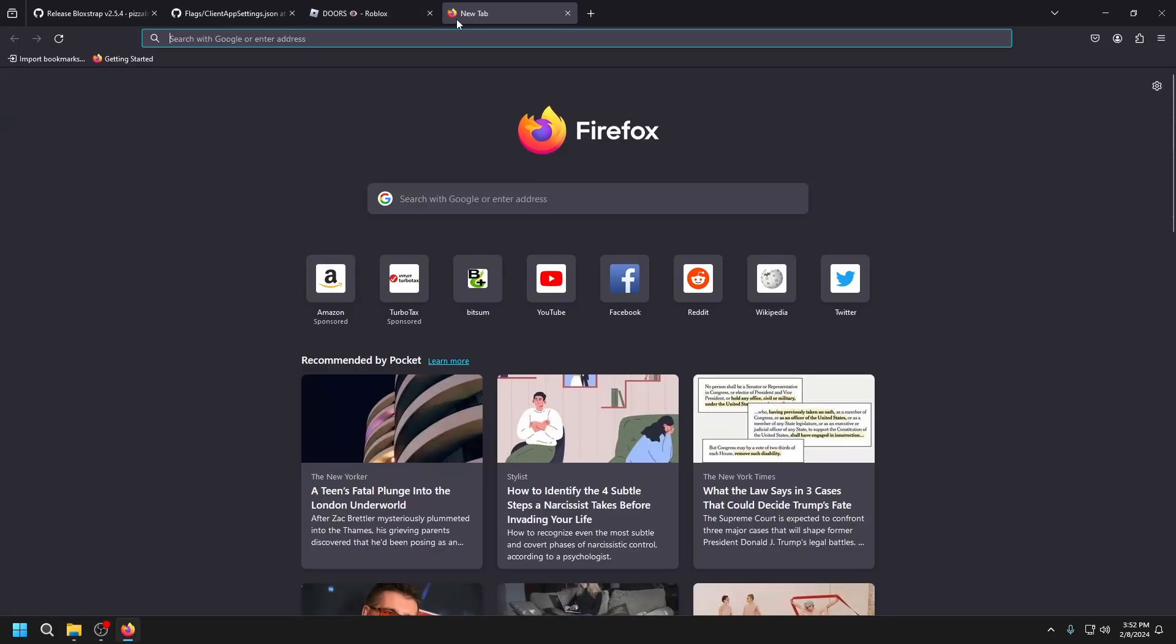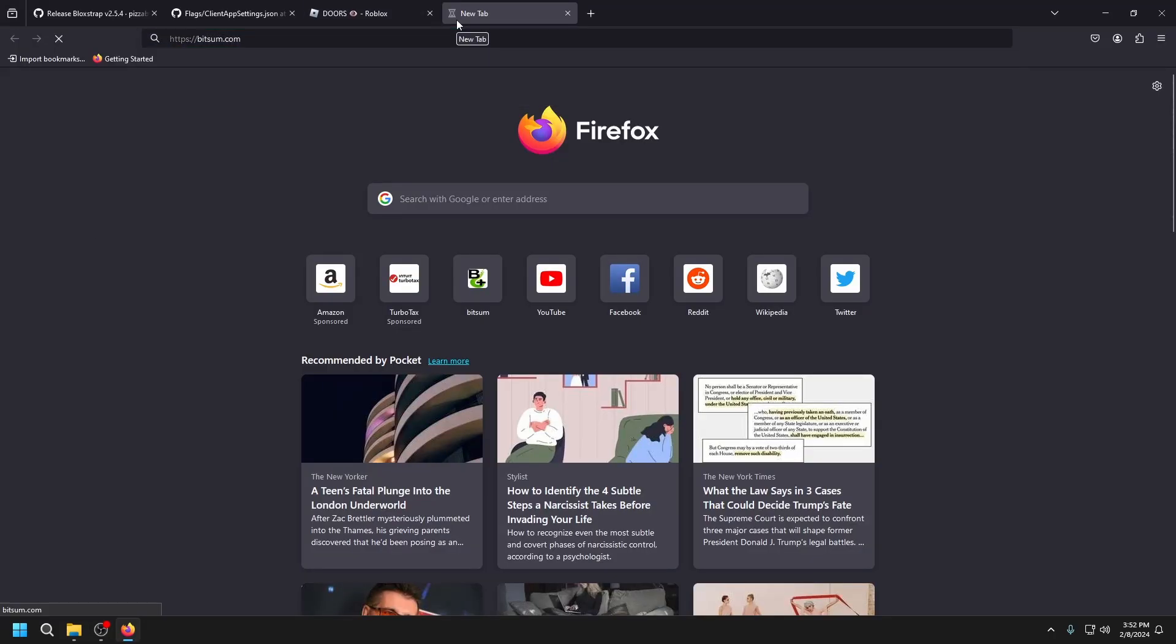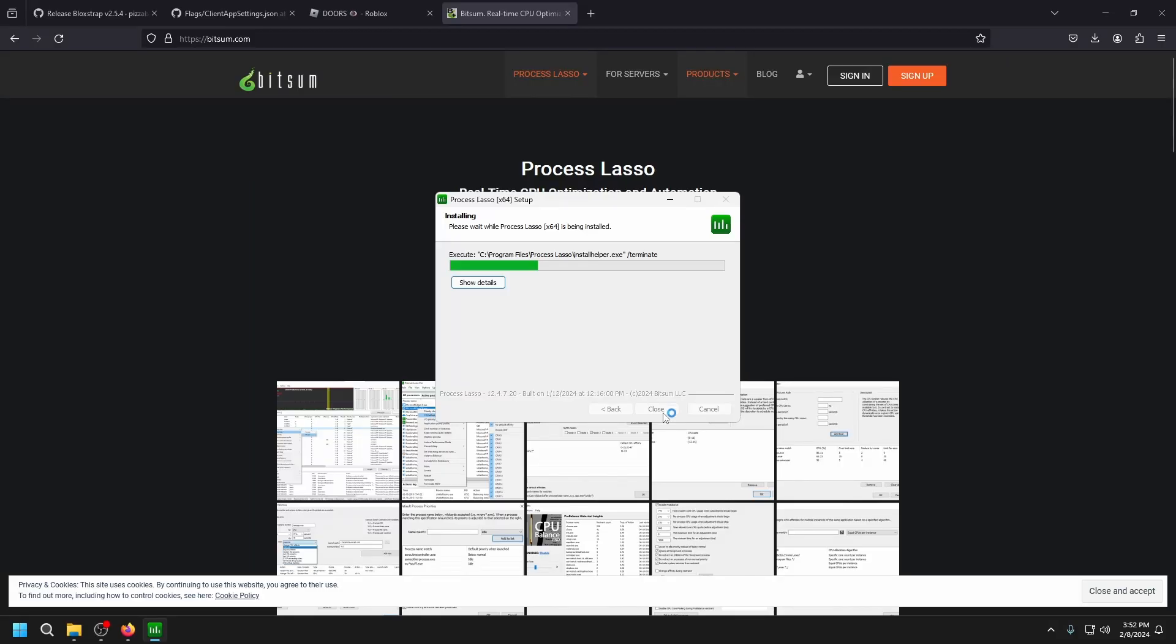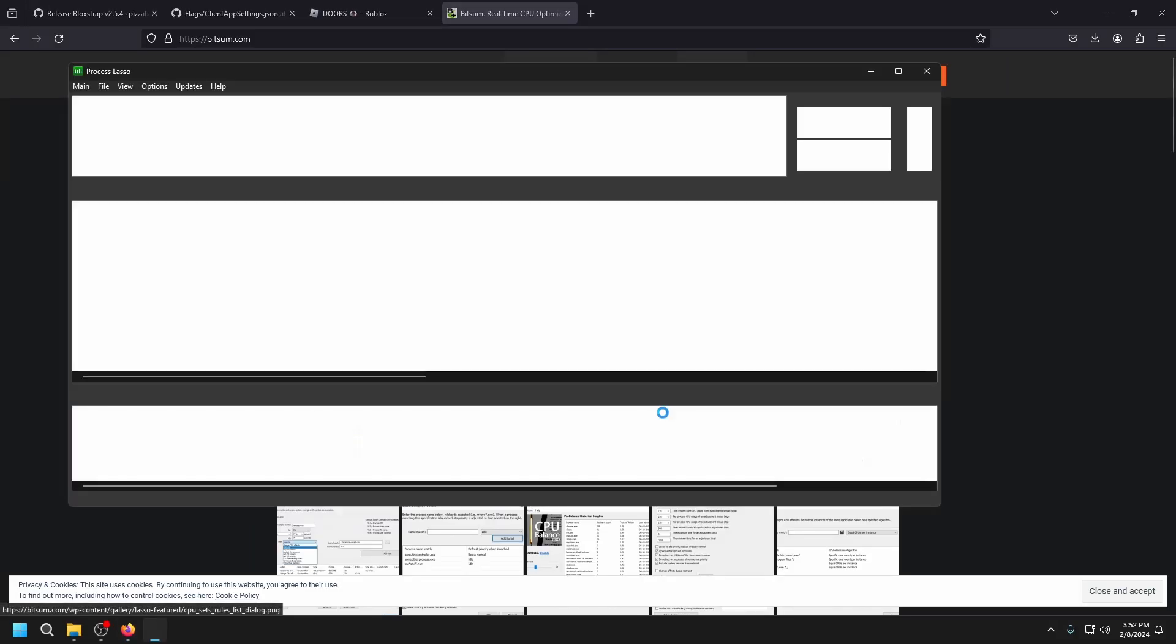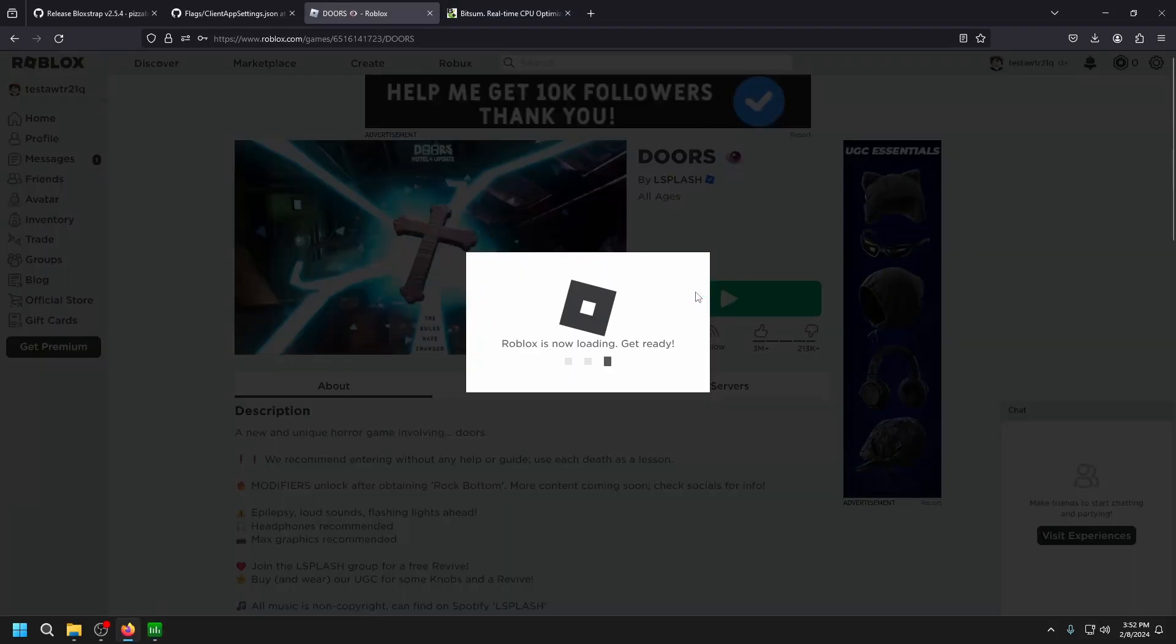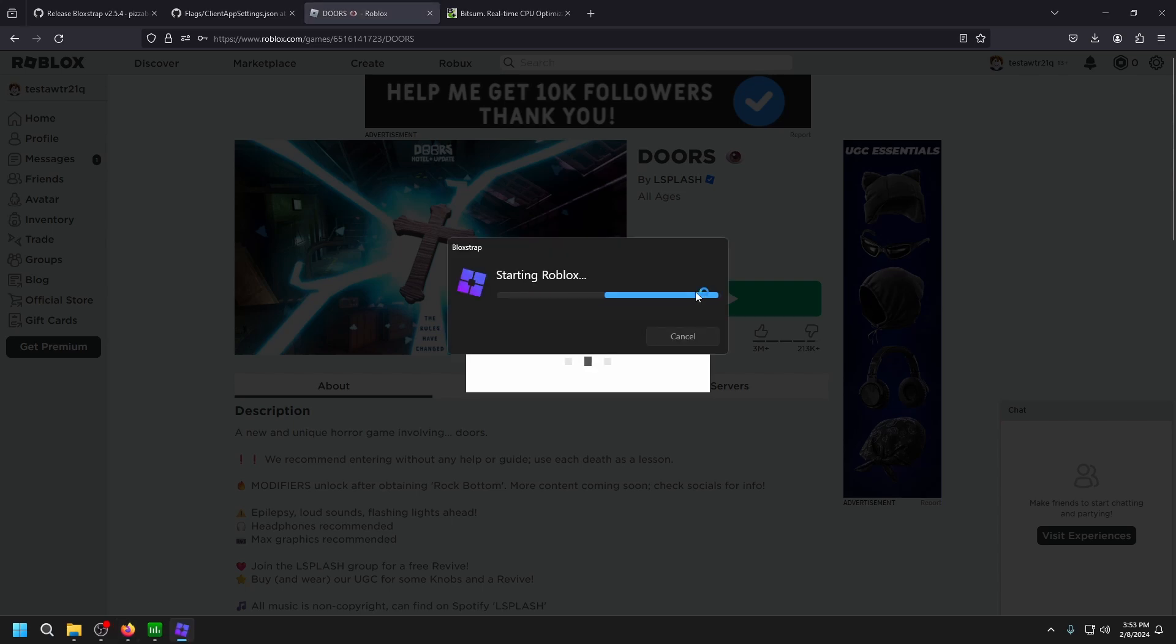Now, we want to go to bitsum.com to download Process Lasso. Download free and install it. Then we want to go back and open Roblox.